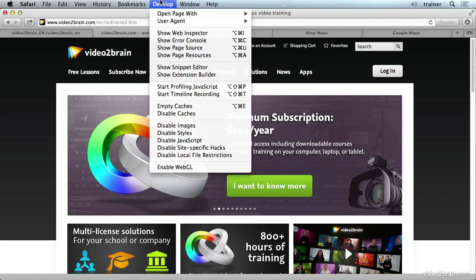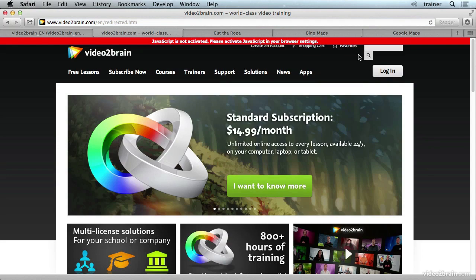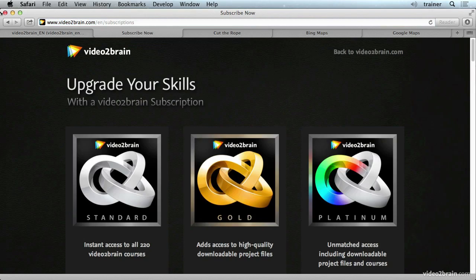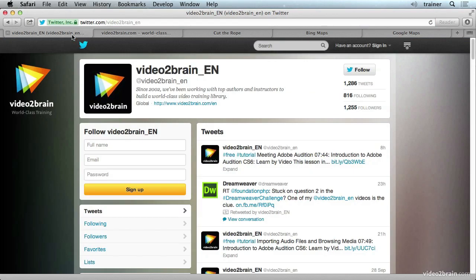So let's disable JavaScript and take a look at this page again. Now, if I reload, Video2brain.com even warns me that JavaScript is not active and that I might see some weird behaviors as a result. This website is actually pretty accessible even with JavaScript disabled, although this slideshow does nothing anymore. I can click to my heart's content and nothing will happen. But this button still works.